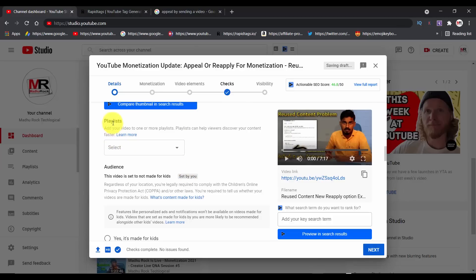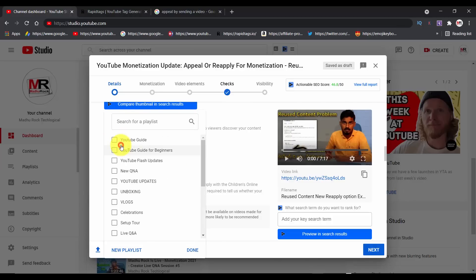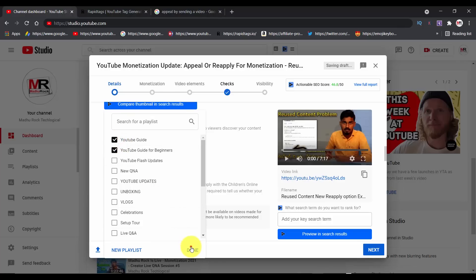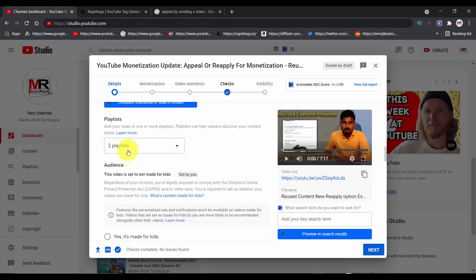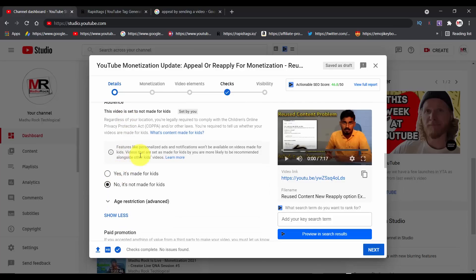If you like the thumbnail, you can select it here. Here we have a few slides and we will see the thumbnail. If you want to see the video, you can see it in a separate playlist. If you want to scroll down, you can see the video related to this video.